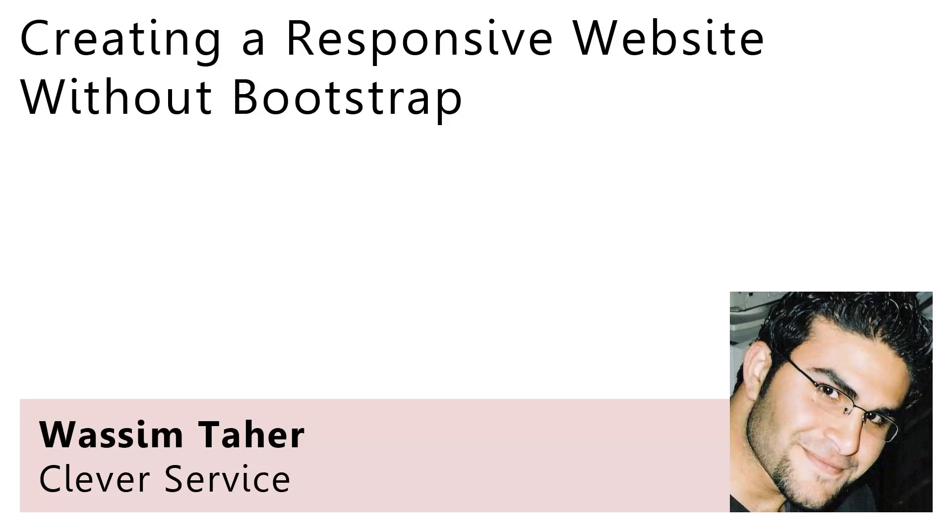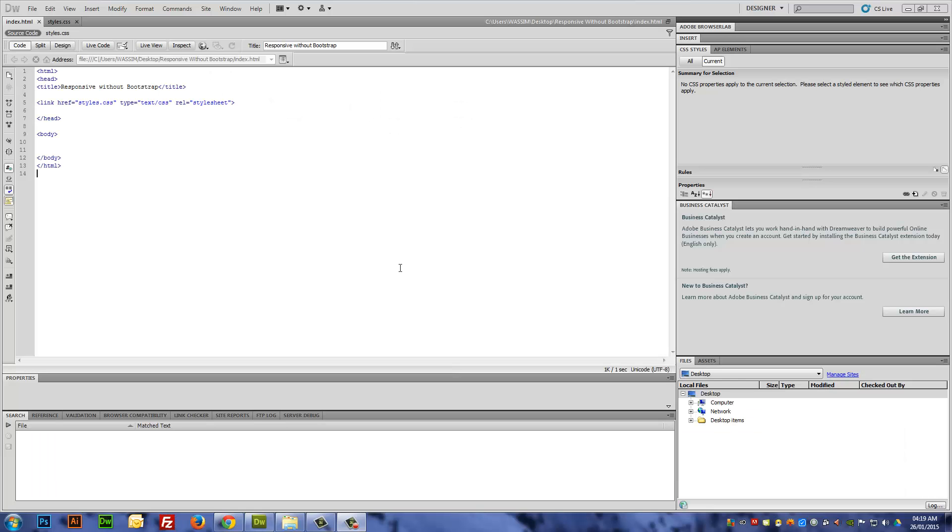Hi, this is Wasim from Clever Service, and in today's lesson I'm going to show you how to create a responsive website without having to use Bootstrap.